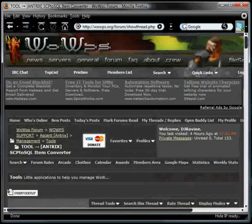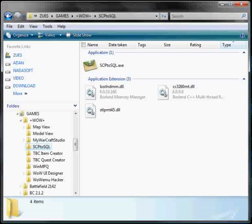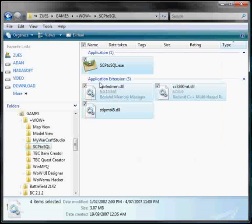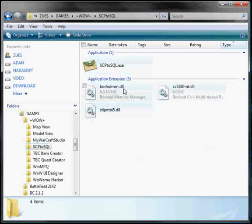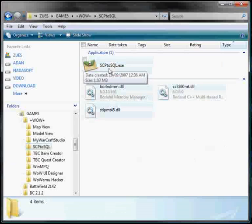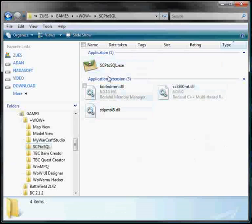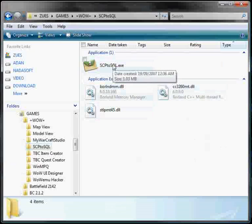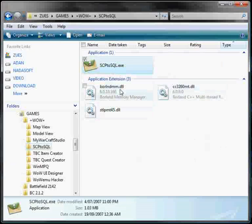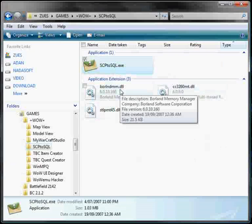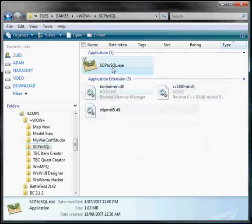When you download the program for the first time, it'll come in a little RAR file. Inside the RAR file, there'll be four files all up, three DLLs and an EXE. When you run the program, you just double click the EXE. To actually extract it or install it, you just unzip the RAR file in any folder.